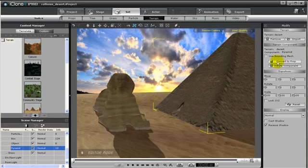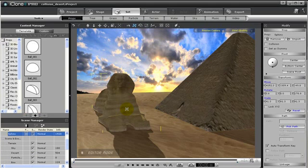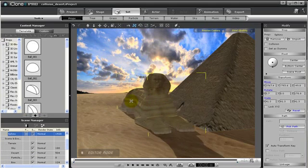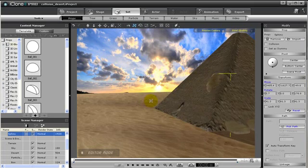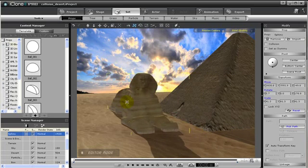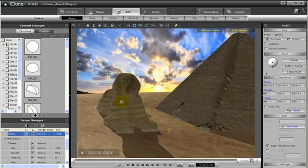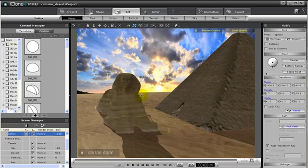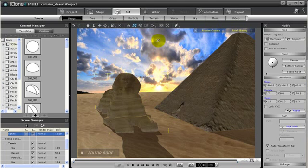But for right now, I will leave my pyramid as part of the terrain. But notice my sphinx still will penetrate my pyramid when I move the sphinx towards my pyramid. To adjust for this, we need to select the terrain alignment for our sphinx.